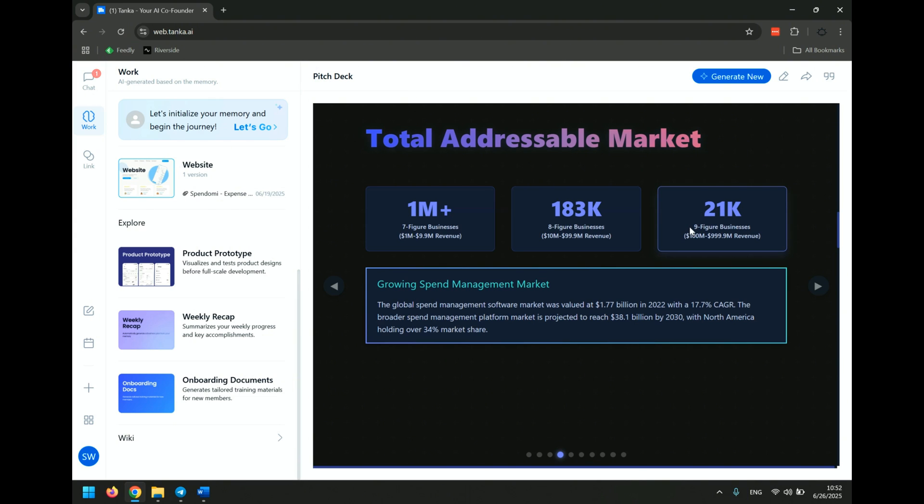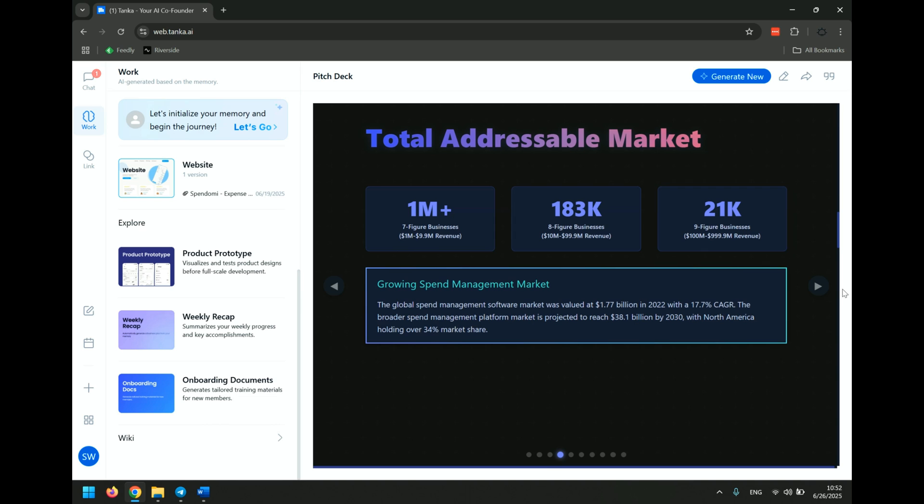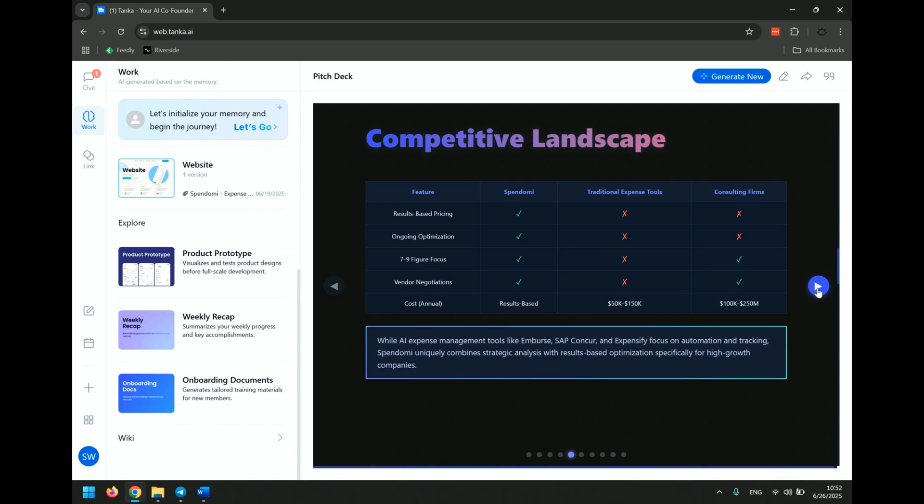There's 21,000 nine-figure businesses. Interesting. 183,000 eight-figure businesses and 1,000,000 seven-figure businesses. So there's a huge addressable market here. Global spend increasing. They've got statistics for this. That's interesting. They searched the web and found all of this information.